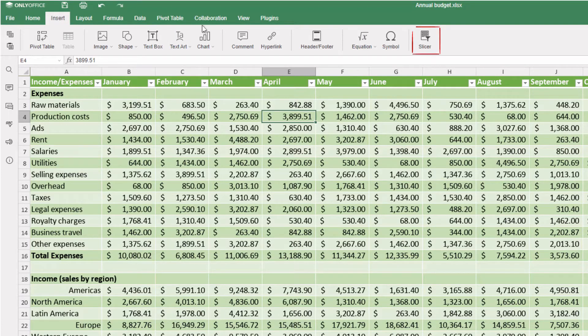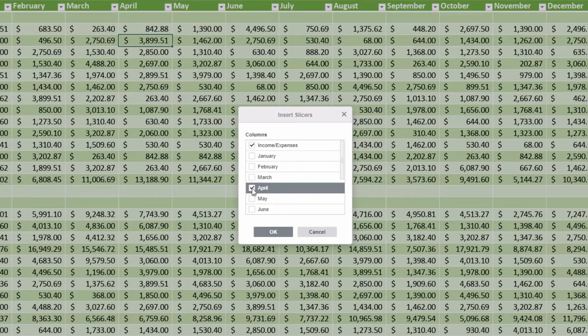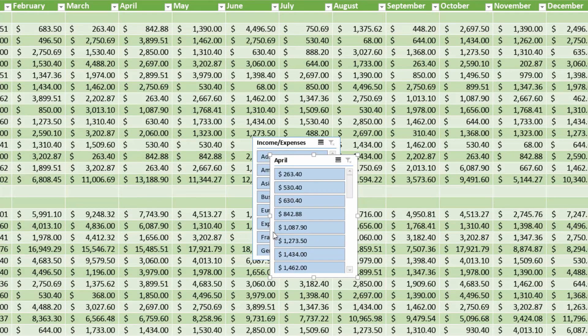A window opens where you can select columns for slicers, in our case, Income and Expenses, and April.